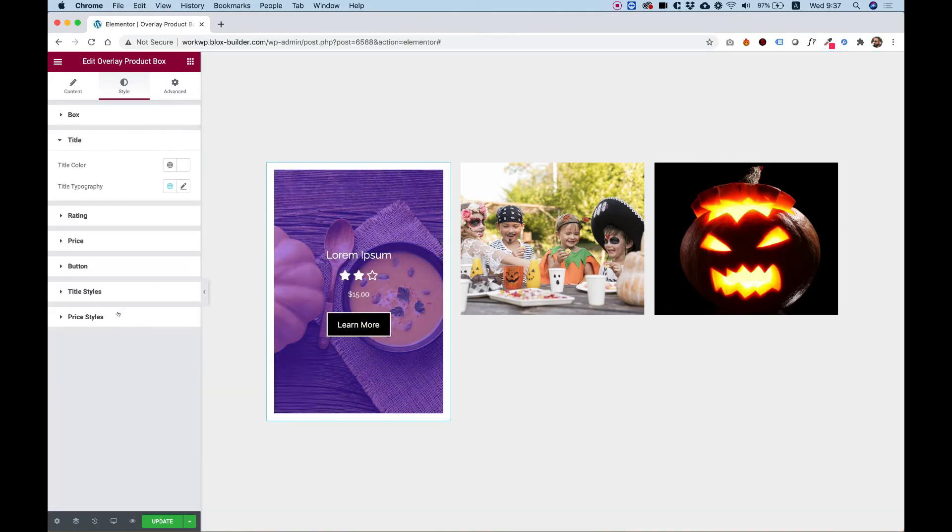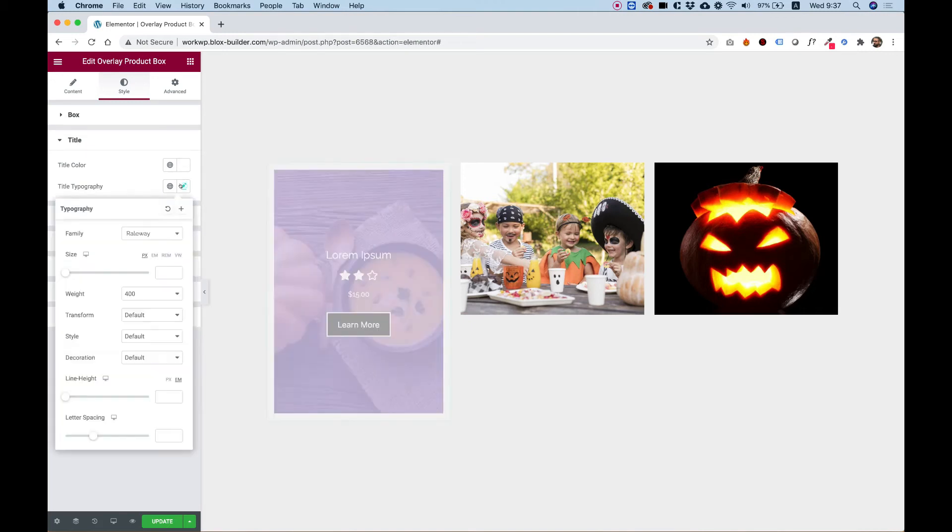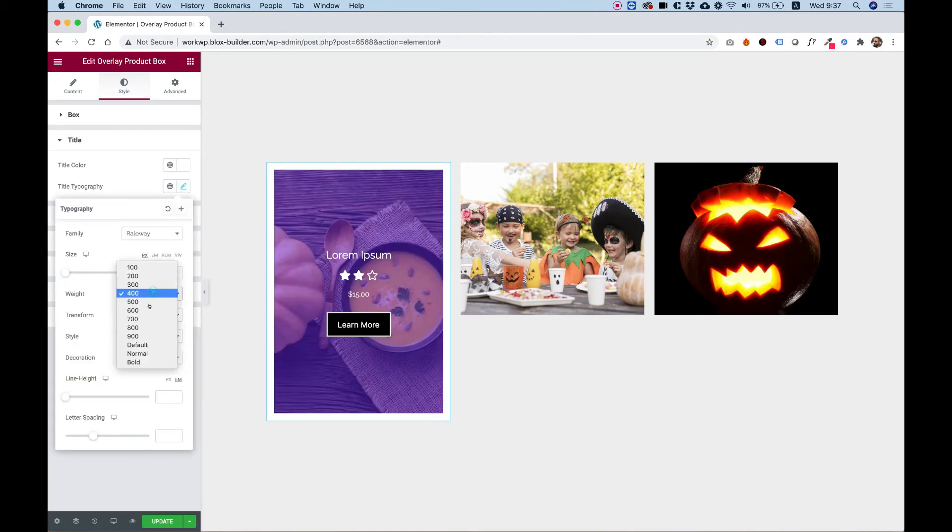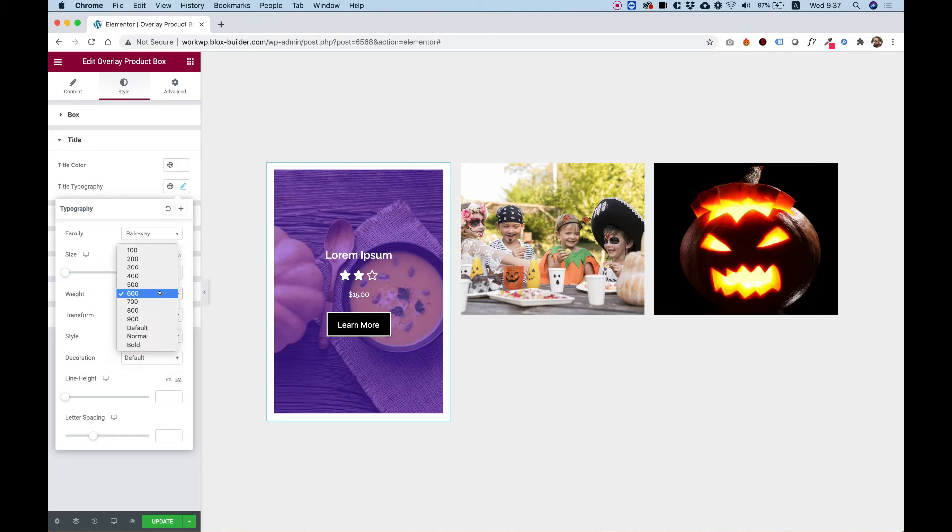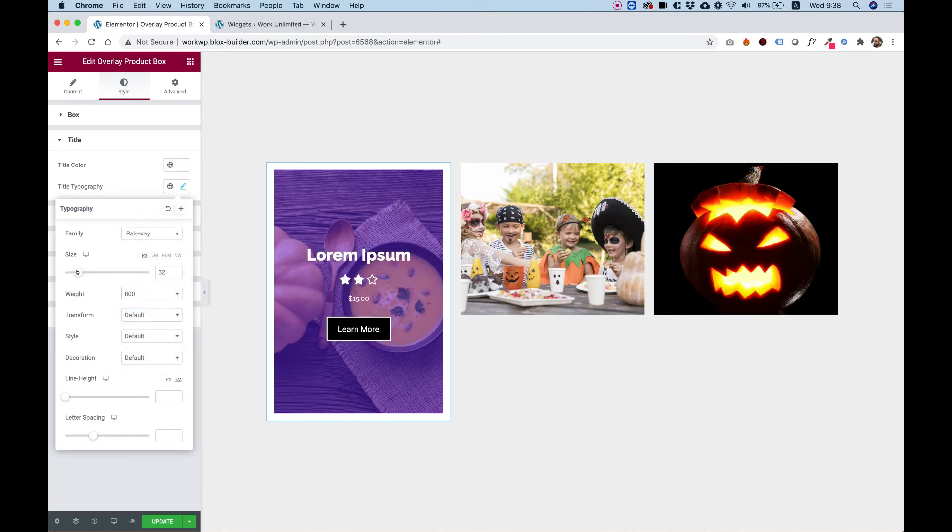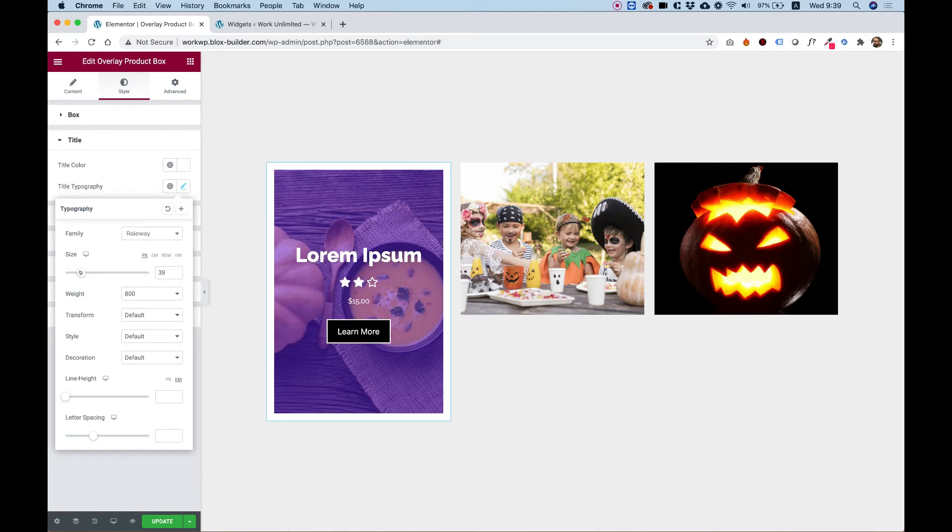In the title settings, I have an option to change the title color, the title typography. For example, I'll change the weight to maybe something bolder. You can also play around with the size a little bit if you want.